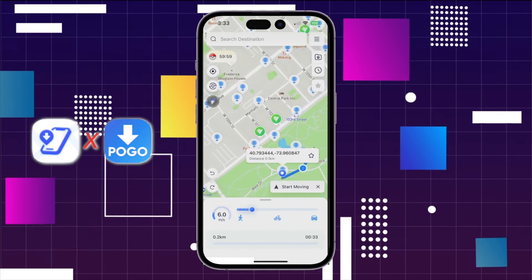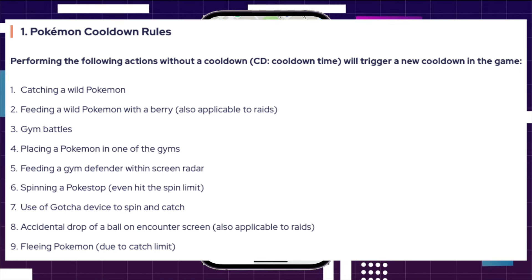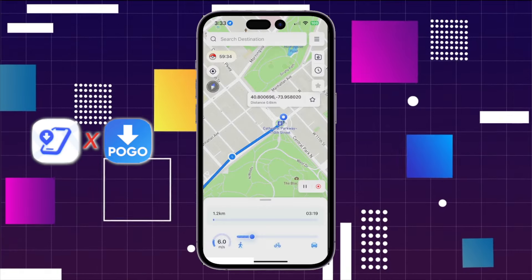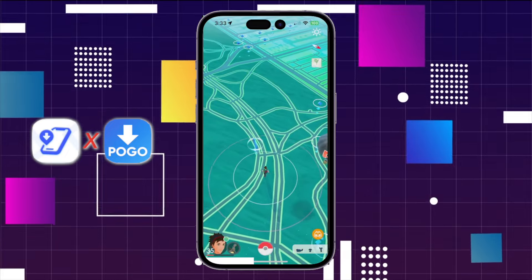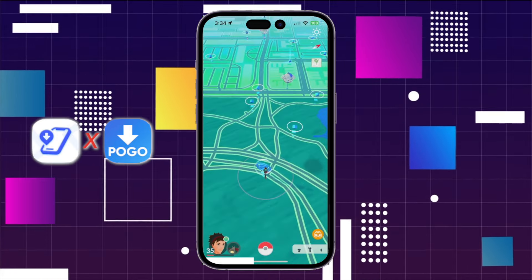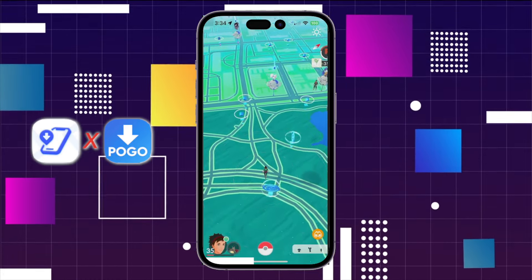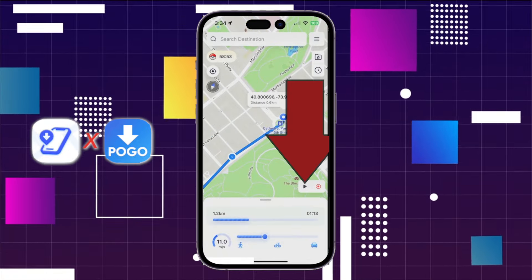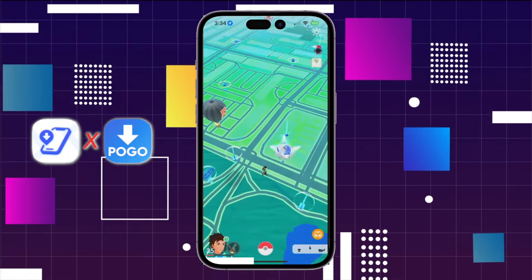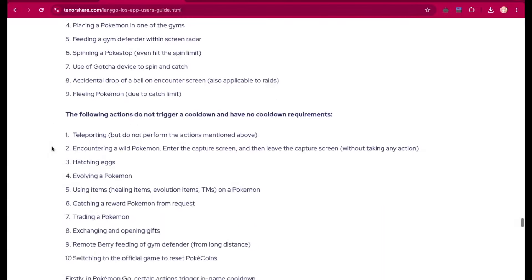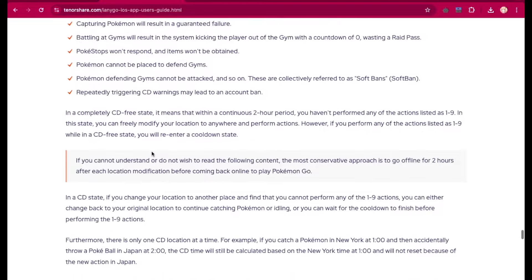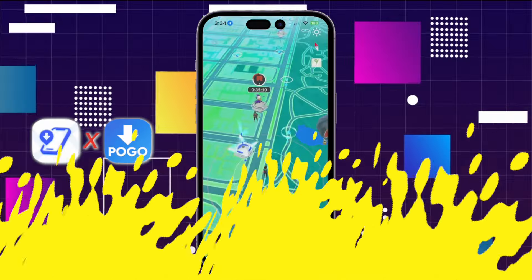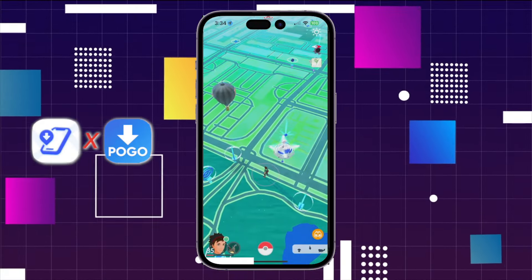But you need to know about Pokemon cooldown rules. Performing the following actions without a cooldown or cooldown time will trigger a new cooldown in the game. You can follow the guide linked in the description. If you cannot understand or do not wish to read the content, the most conservative approach is to go offline for two hours after each location modification before coming back online to play Pokemon Go. In a cooldown state, if you change your location to another place and find that you cannot perform any of the actions 1-9, you can either change back to your original location to continue catching Pokemon or idling, or you can wait for the cooldown to finish before performing actions 1-9. You can read more about these cooldown rules via the link in the description.